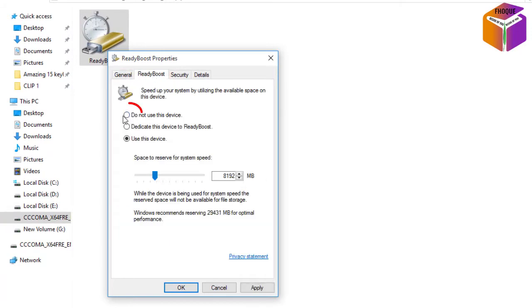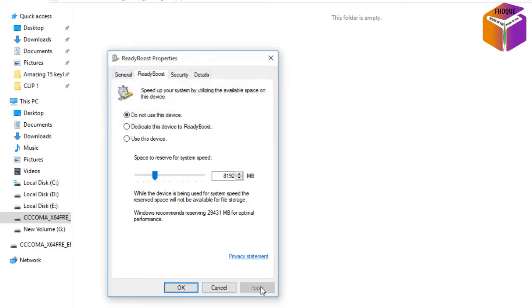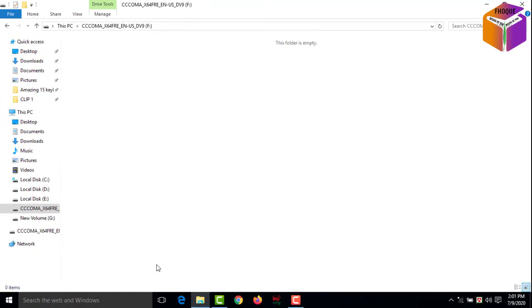Then you have to select 'Do not use this device.' You have to select this one, then you have to click on Apply, then you have to click on OK. Now you can go back to your USB or pen drive.